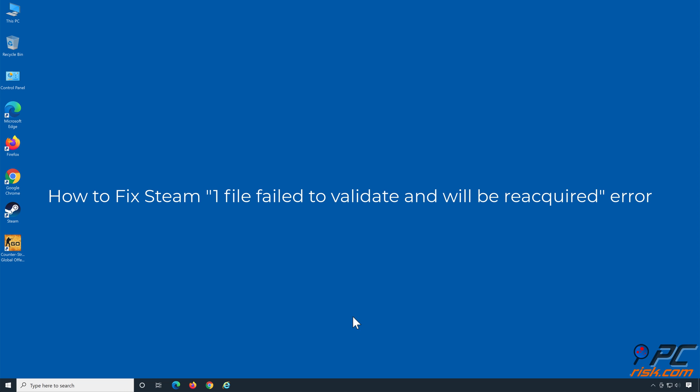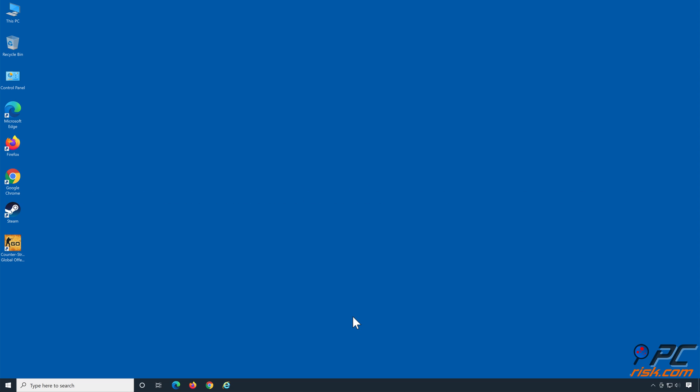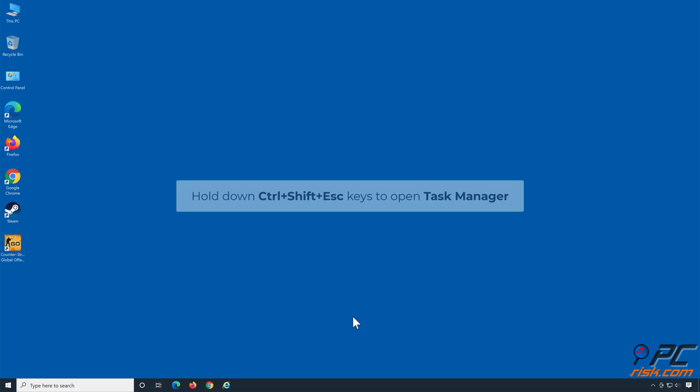How to fix Steam 'one file failed to validate and will be reacquired' error. Solution one: End all Steam processes. Hold down Control+Shift+Escape keys to open Task Manager.